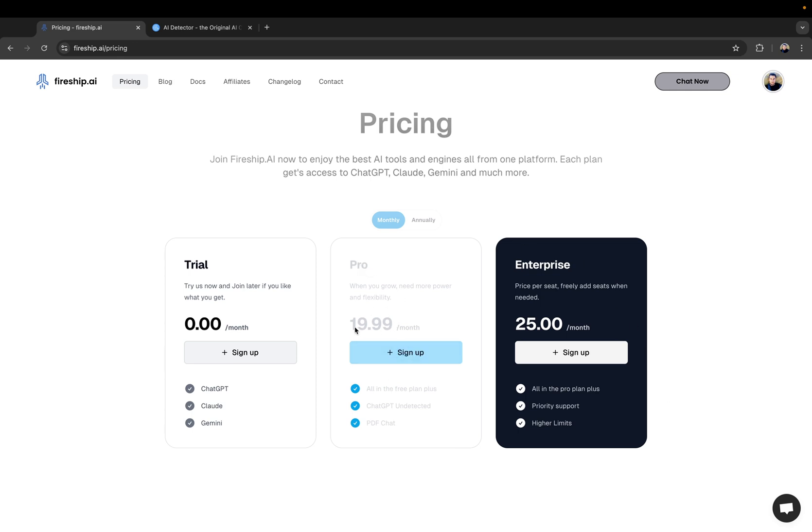And as you can see, this costs $20 a month, which is basically the same price as ChatGPT or Cloud. So here on this platform, you pay $20 a month to get access to ChatGPT, Cloud, Gemini, Deli and ChatGPT undetected. And of course, a lot of tools are being added like weekly. So very nice. Let's just click sign up.